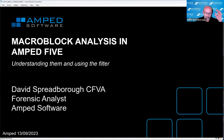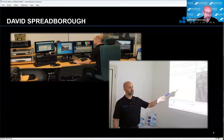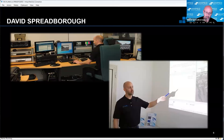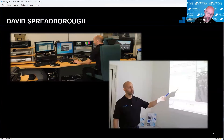Macro block analysis in AMP 5 — we're going to be understanding them and then using the filter. For those of you that don't know me, my name is David Spreadborough. I'm a certified forensic video analyst and one of the forensic analysts at AMP software. I was a police officer for 24 years, and the last 12 years of my service was purely doing CCTV investigations and forensic video analysis. I left policing in 2015 and joined AMP software.